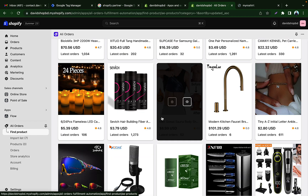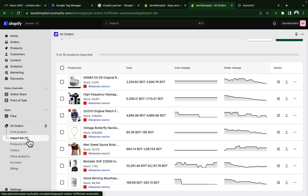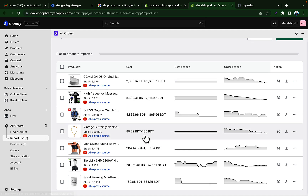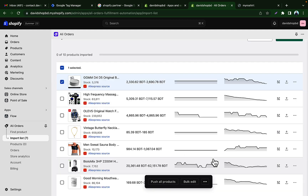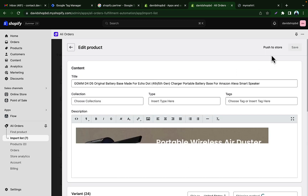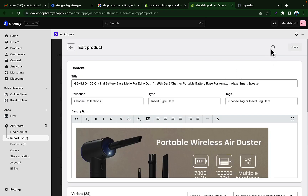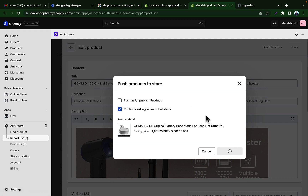I have added seven products to the import list. In the free version of Early Orders, you can add up to 10 products. Now we have to add these to our store. Select the products and click 'Push to Store'. If you want to change the title you can do that from here or from the product section.